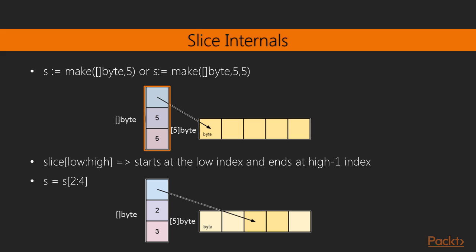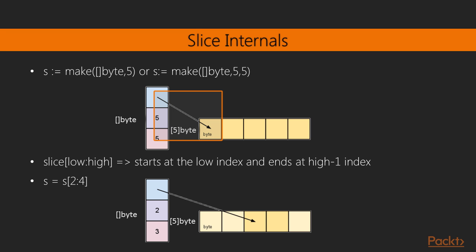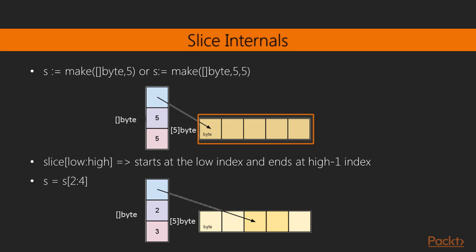So here's our slice, and here's our array. This is the pointer, which points to the first item in our array, and this is the length of our slice, and this is the capacity, which is the length of the underlying array.